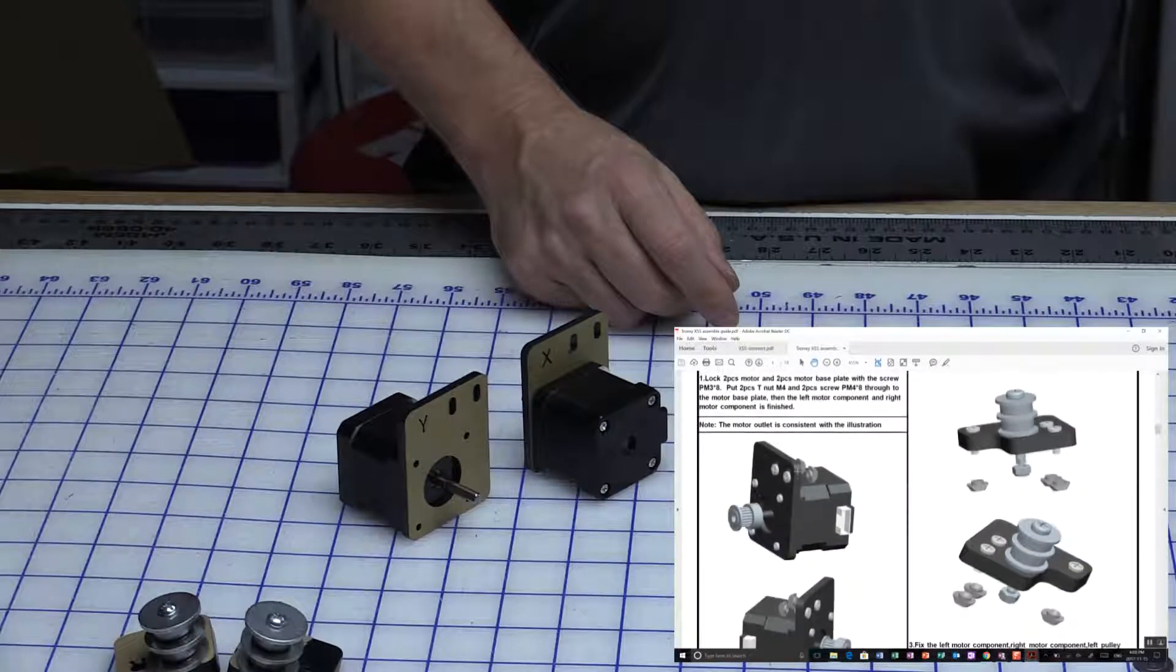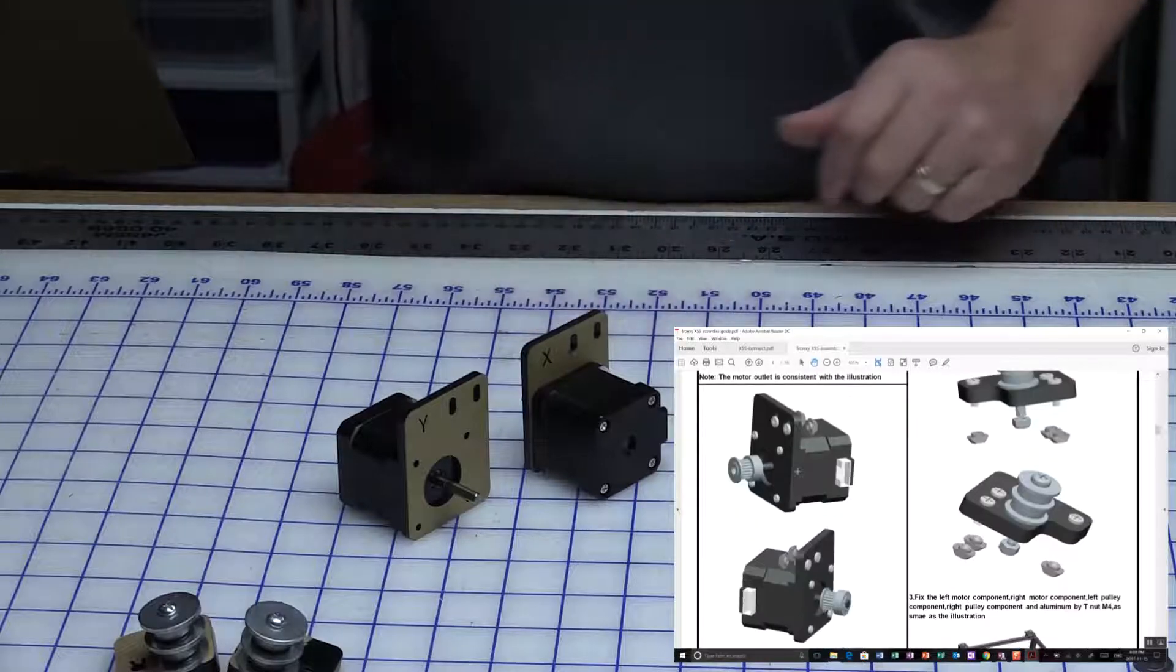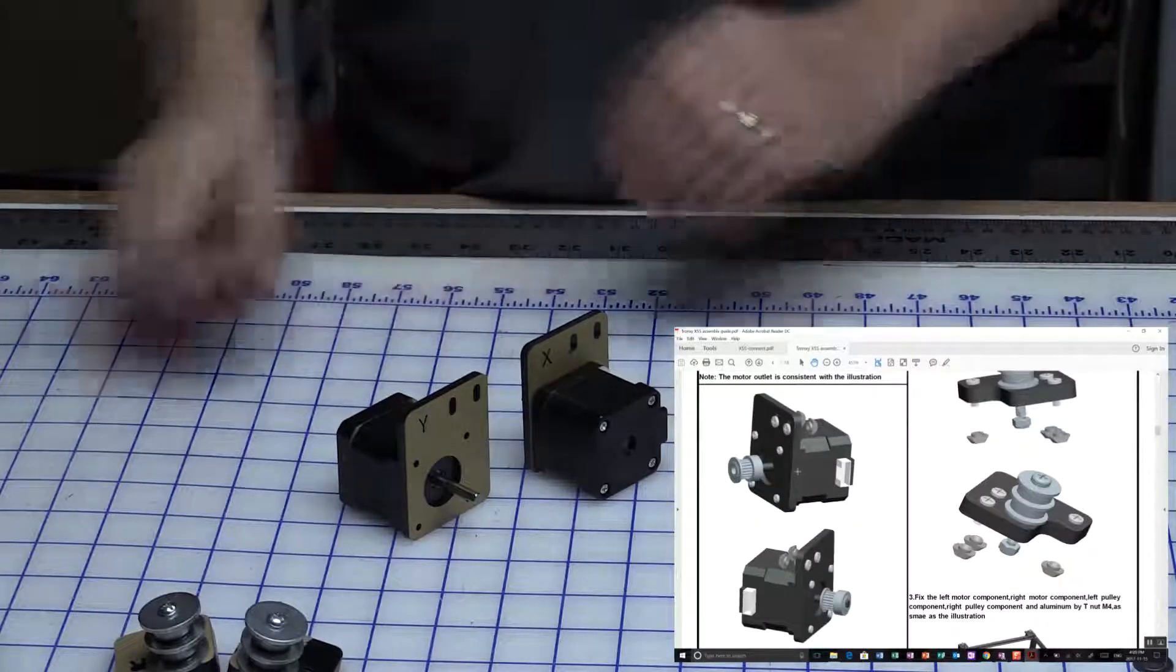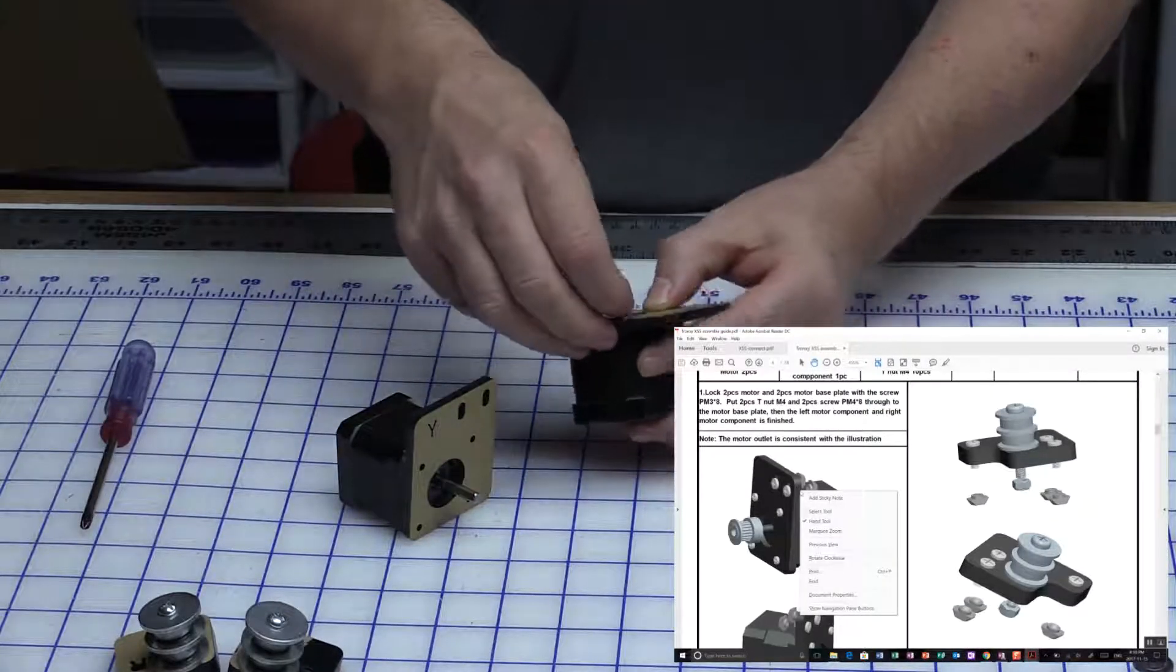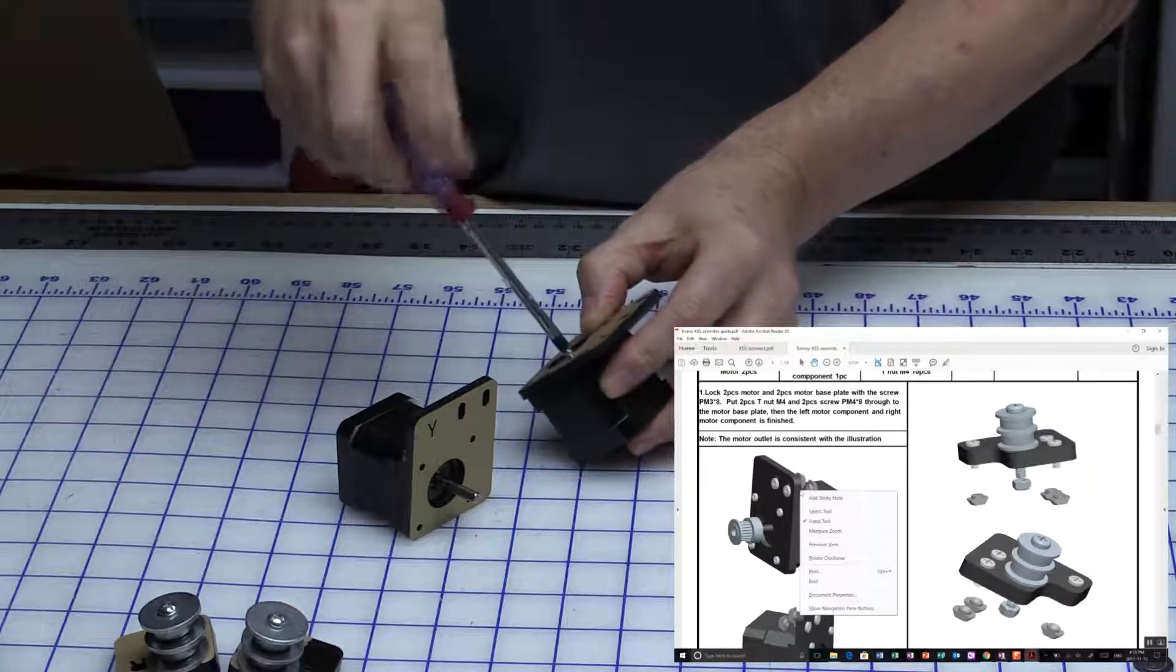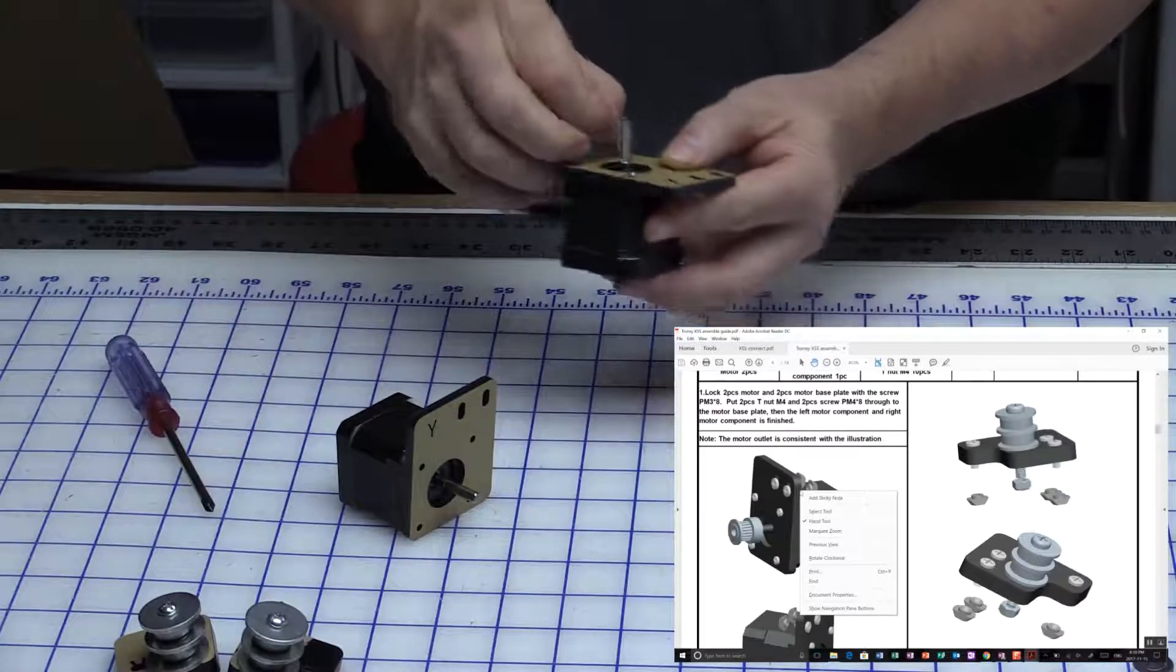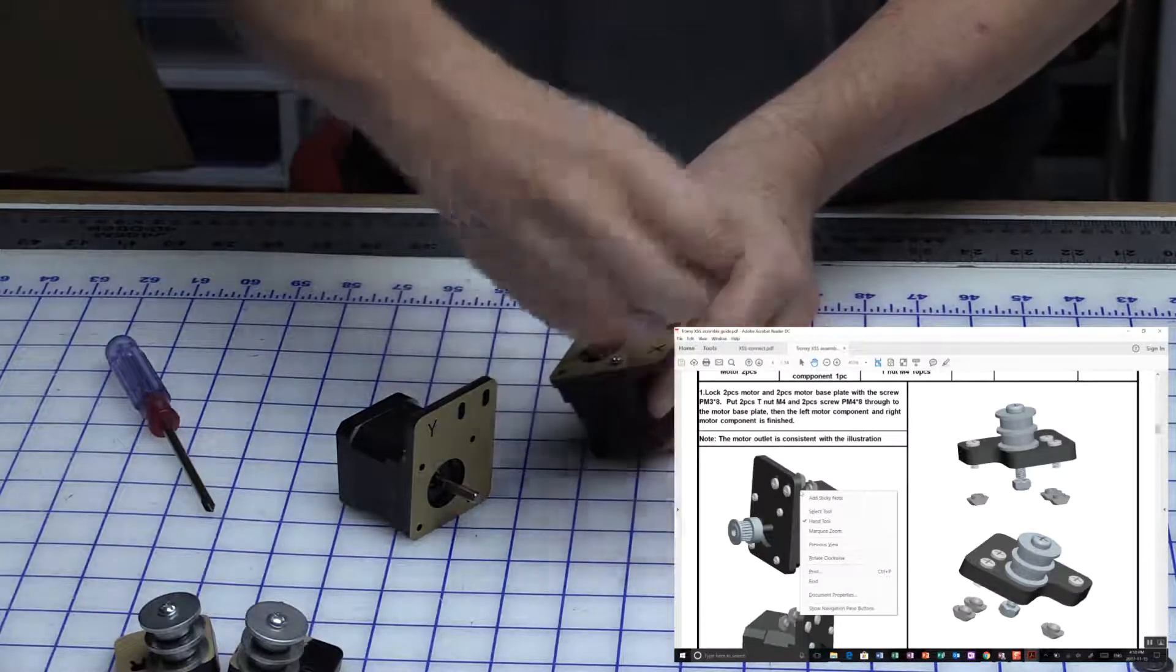Use the M4 by 8 screws to mount the motors. I suggest you don't fully tighten until you've got them all in, just to allow for any play.